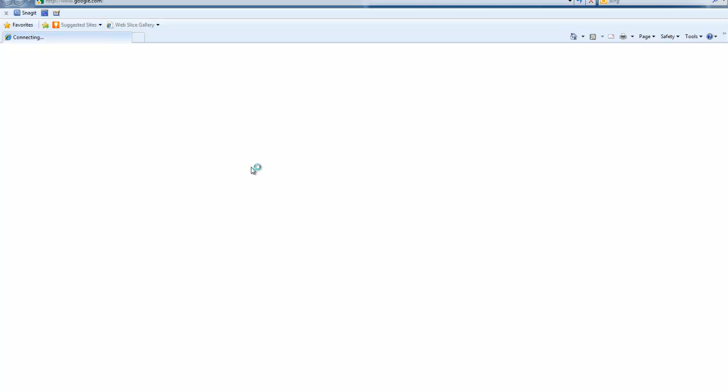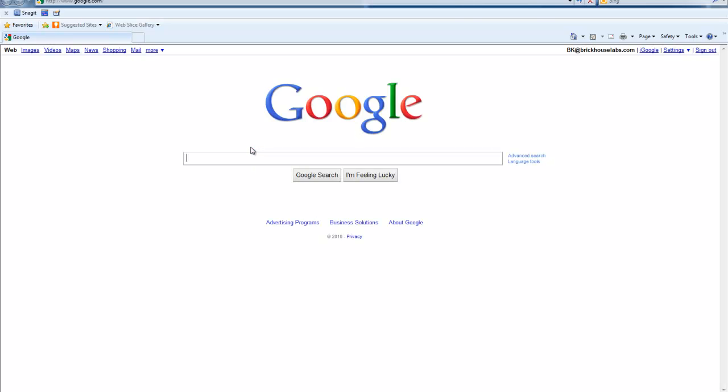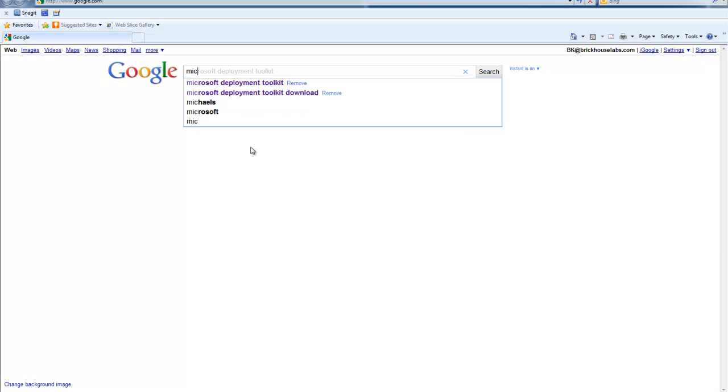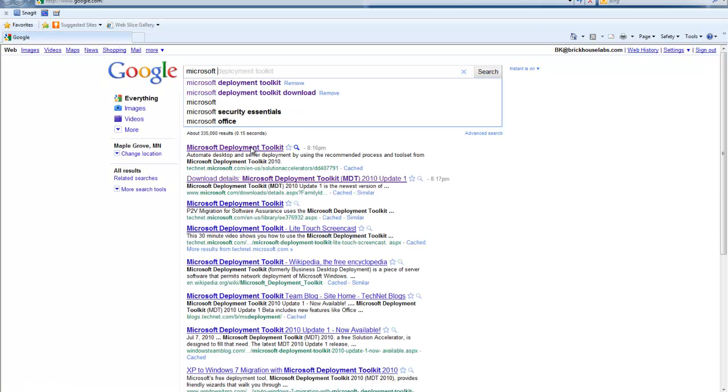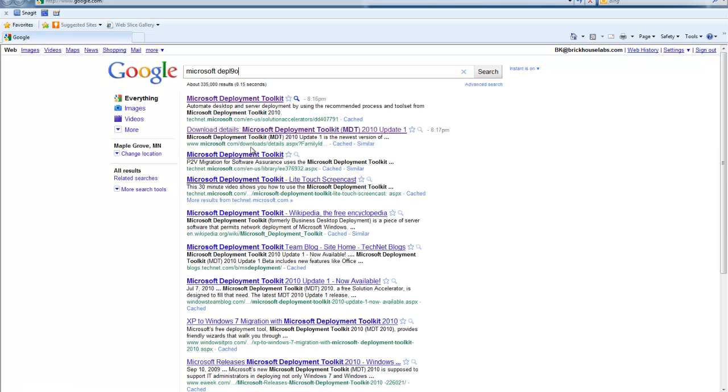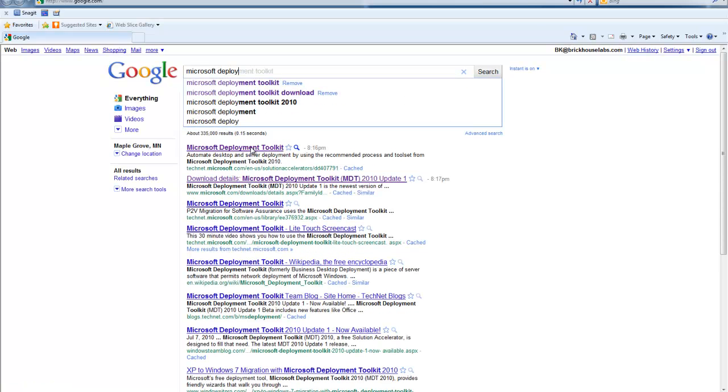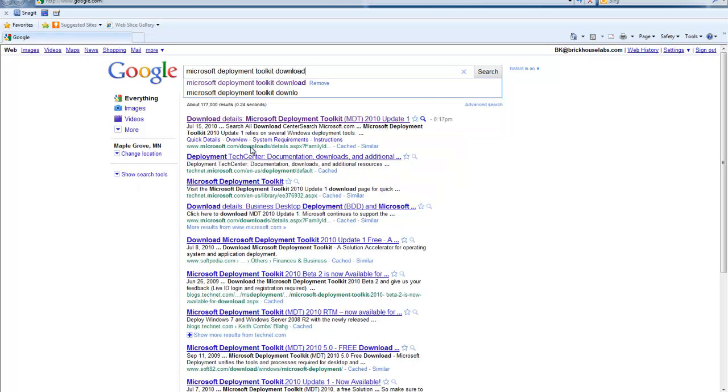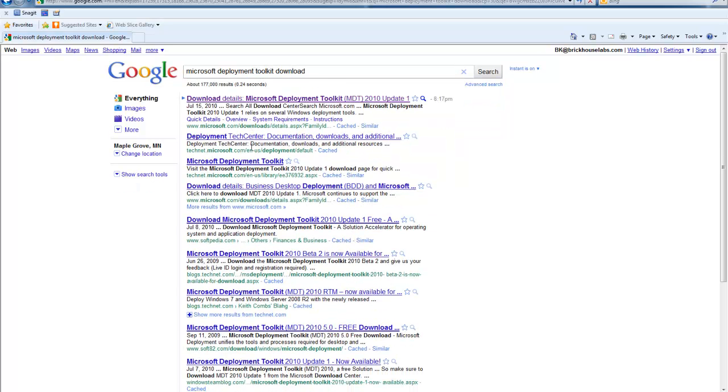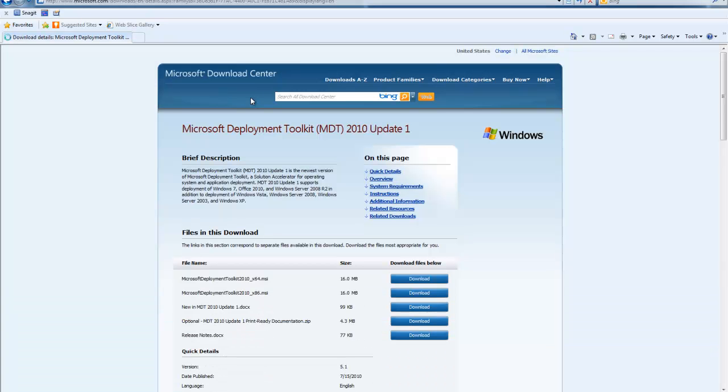Just open up your web browser, go to Google, and search Microsoft Deployment Toolkit. Download. And click on Download Details for the Microsoft Deployment Toolkit.